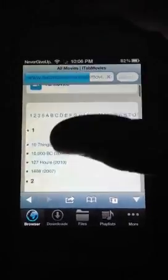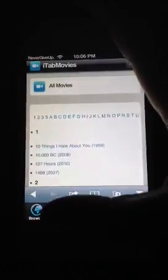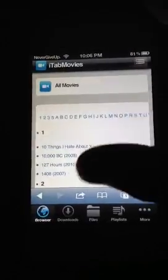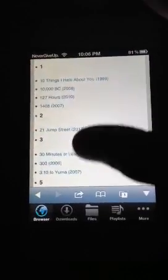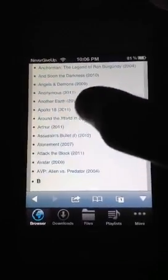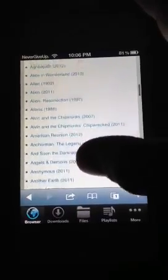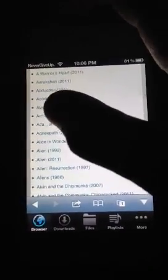So what you need to do is go to All Movies. You can choose from most of these movies. As you can see, I just downloaded Men in Black 3 — it just got done. So there's all these movies that you can choose from.